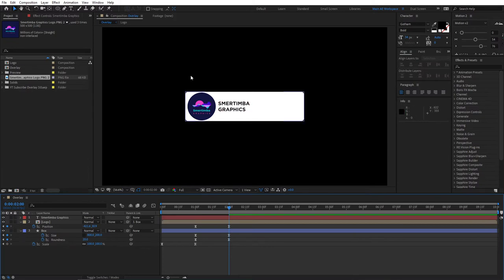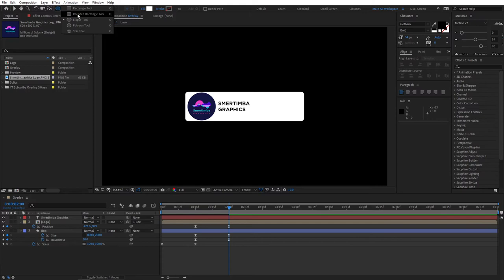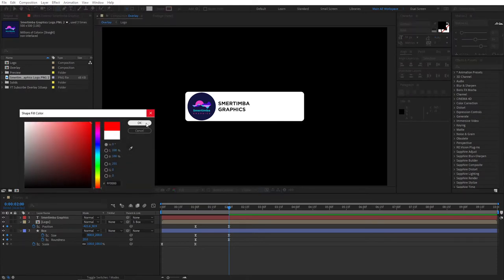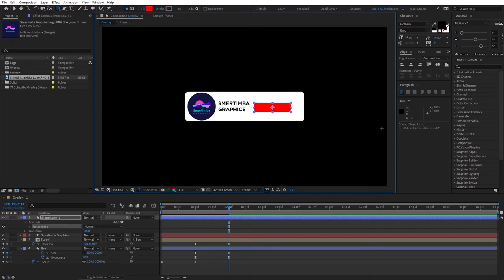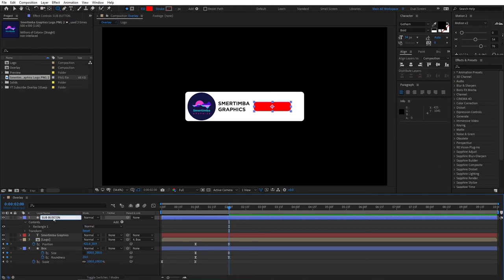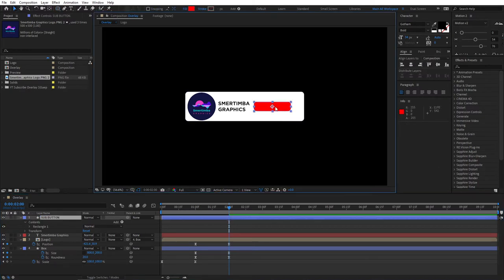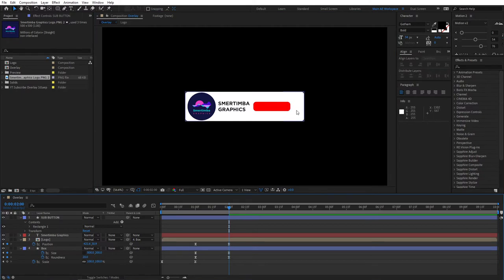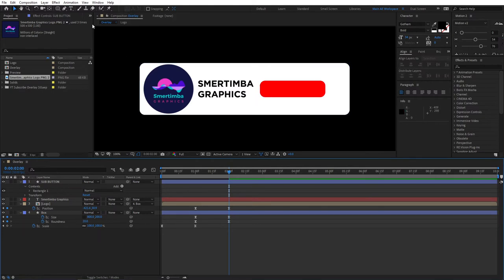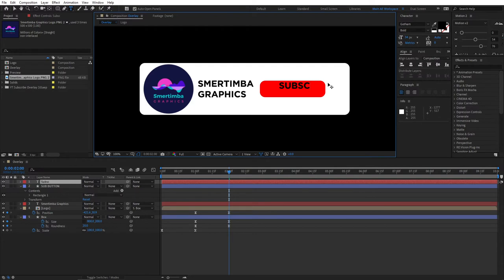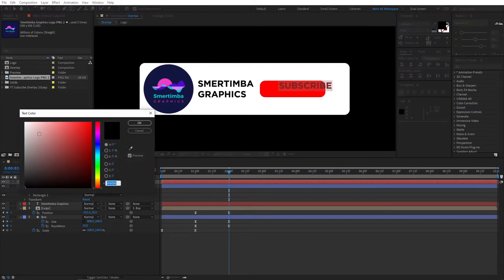Now go to the shape tool, select the rounded rectangle tool, set the fill to red, and create a subscribe button shape. Align it vertically and rename it to 'sub button' to stay organized. While holding Control, align it to the middle. We need to leave out some space for a bell icon for later. Let's bring this up a bit so we have more space, and zoom in.